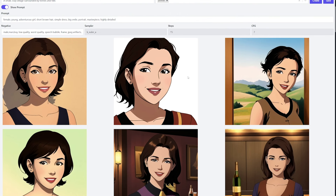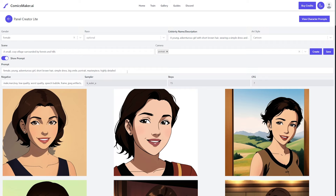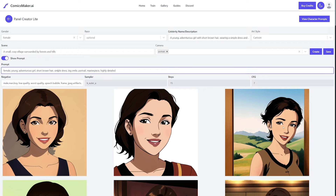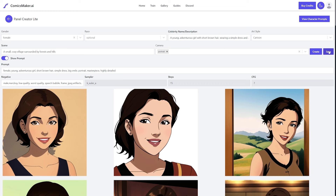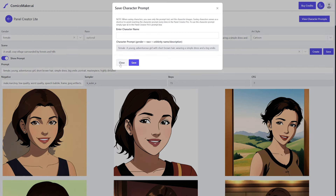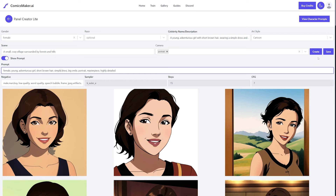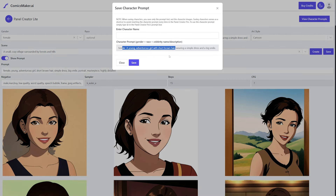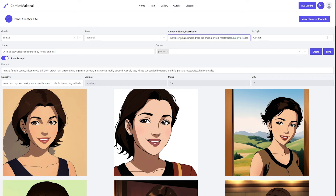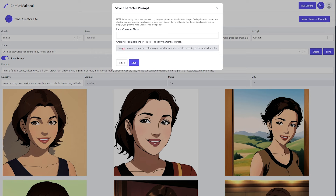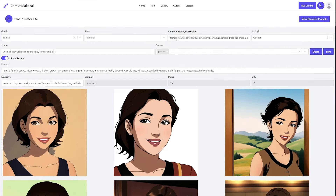There we go — this is much more what I was looking for. I probably should have added 'village' specifically, but I felt this did a pretty good job. When you're happy with what it's generating, go ahead and hit save. Keep in mind that if you made changes in the prompt editor, they won't automatically reflect in the description field, so copy and paste your edited prompt back into the description field before saving.